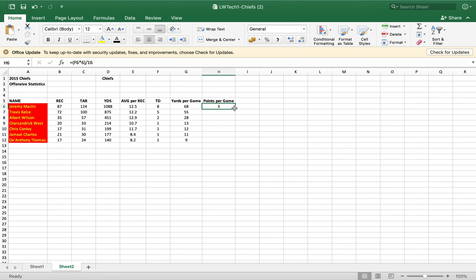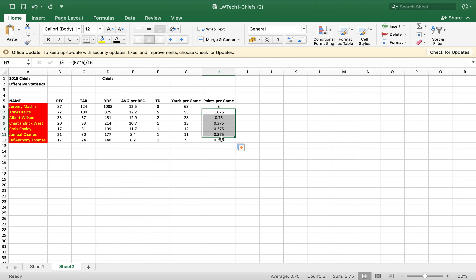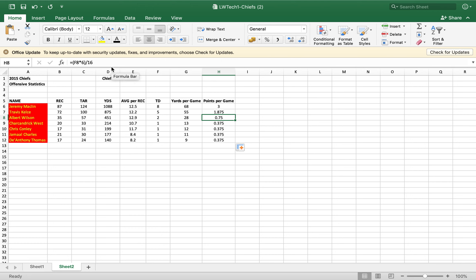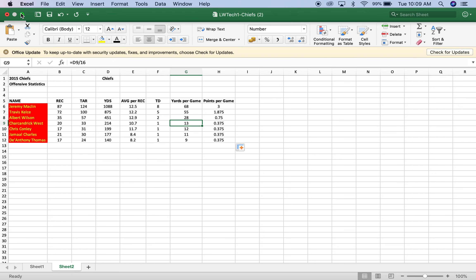And we should be able to drag this down and we get three. I believe it said three decimals, three decimal places for this third column. And you can see in each one of these that is points per game and you can see all of the formulas to go with it.